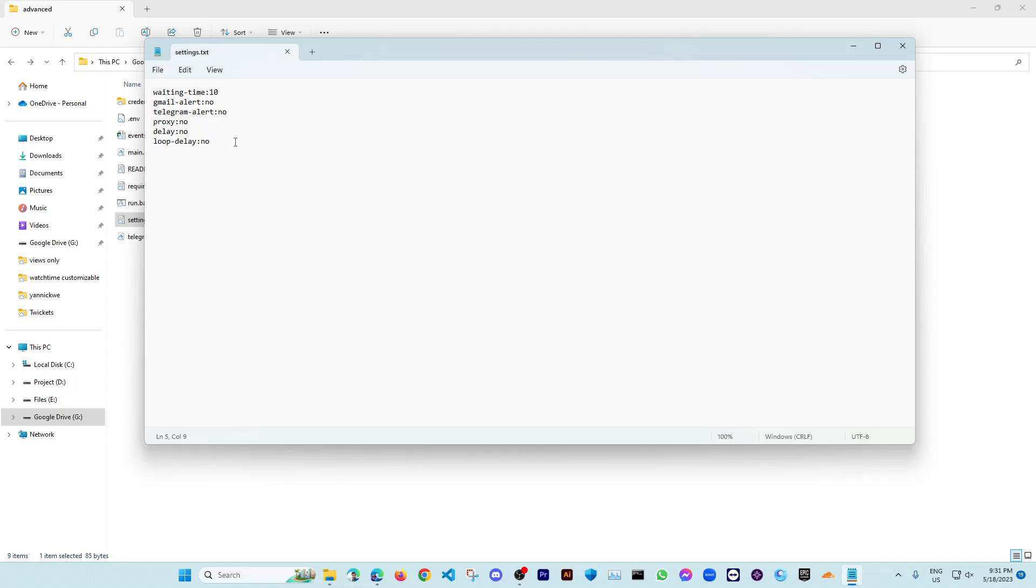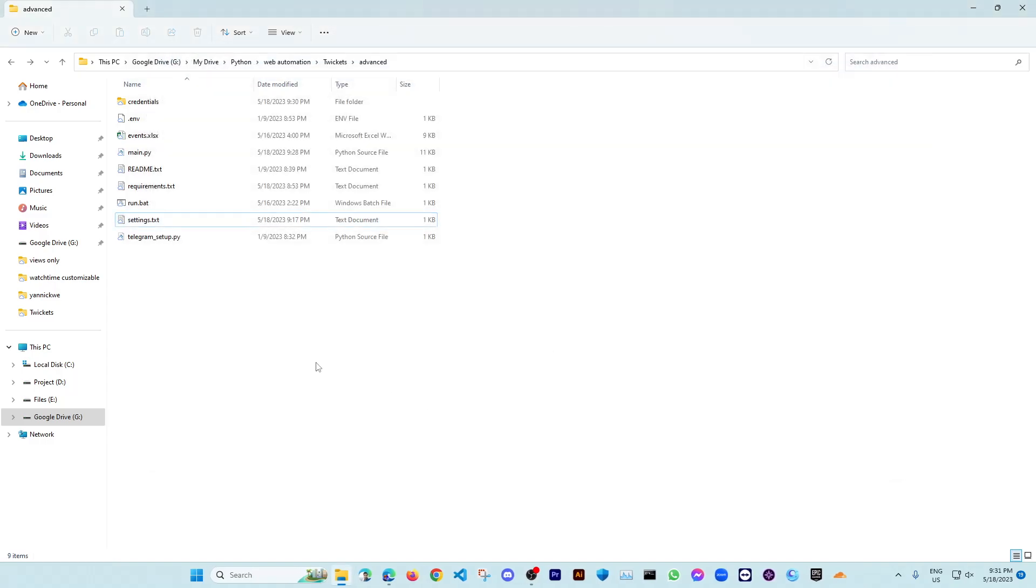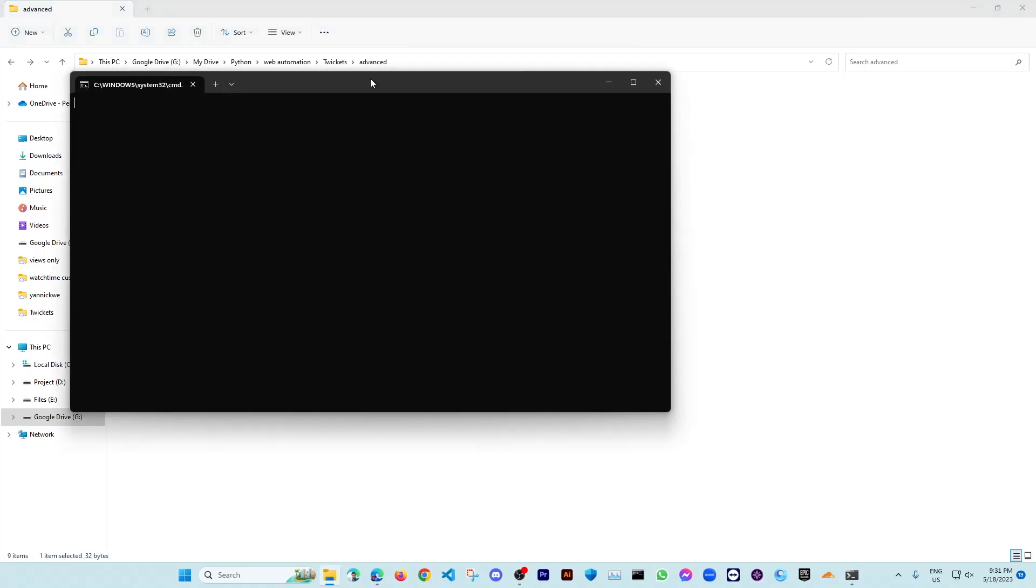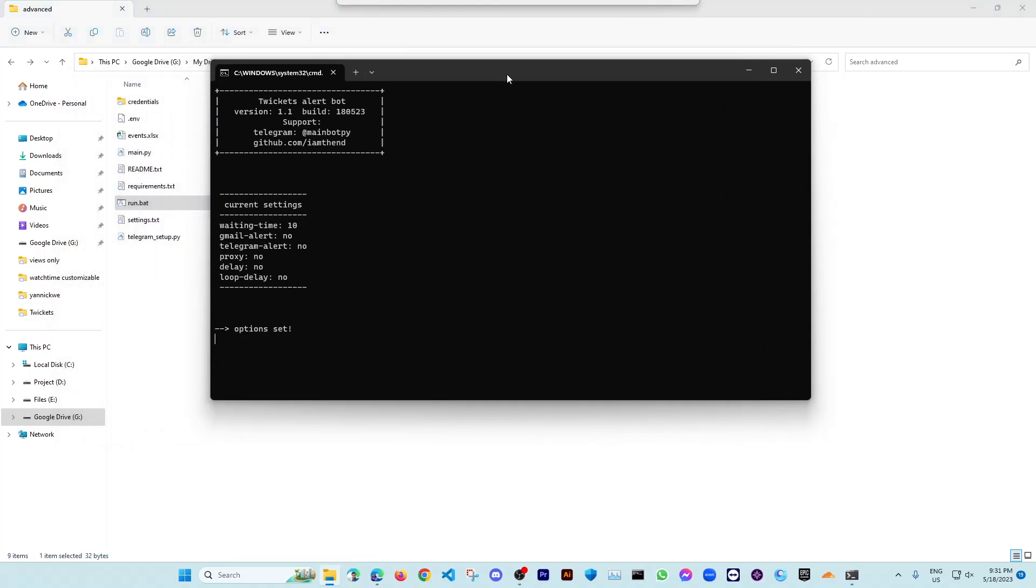It means after checking all the tickets, should it wait for some time or just continue? So you can just put here the loop delay in seconds or you can just put here no. After adding your changes here, you can just save it and close it. When all the settings are done, you can just open run.bat file. So here are your current settings and the bot is starting.